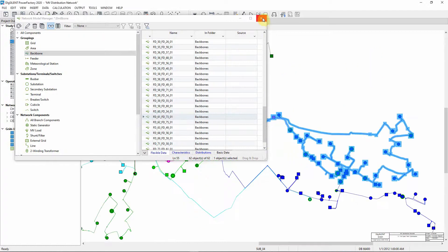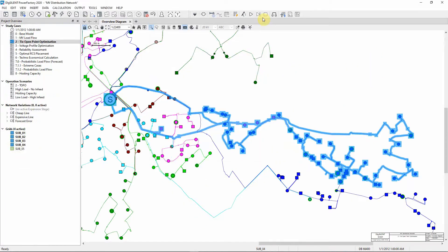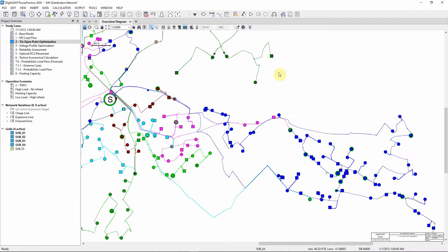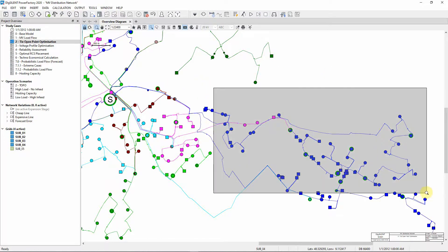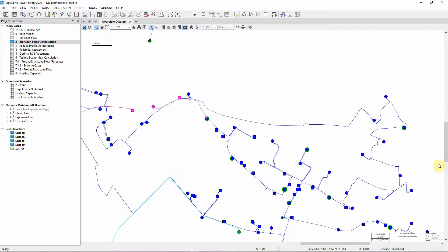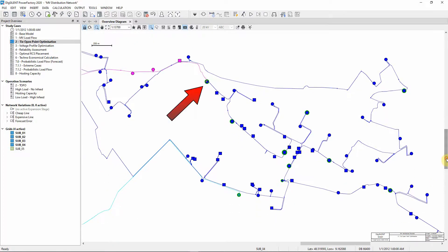The two feeders involved are marked in the overview diagram. The TIE Open Point is clearly visible as highlighted.